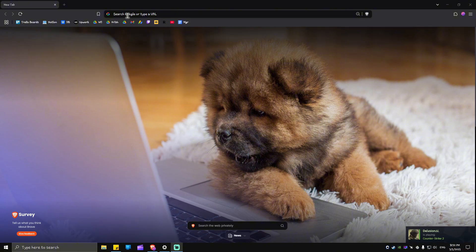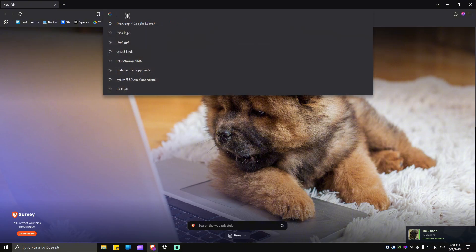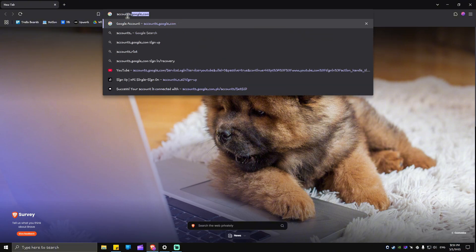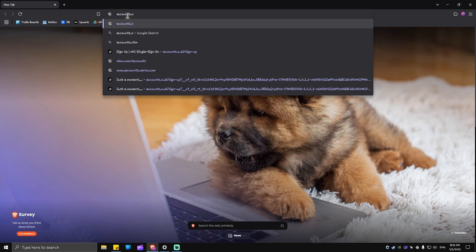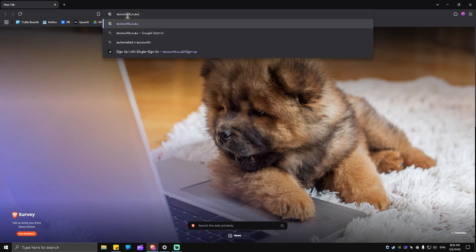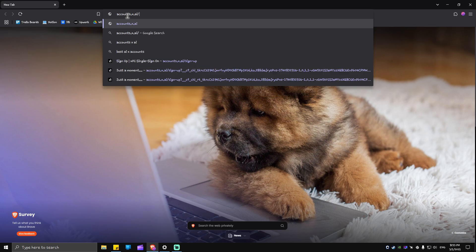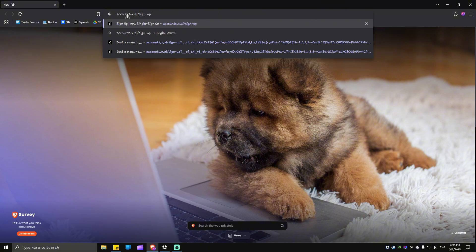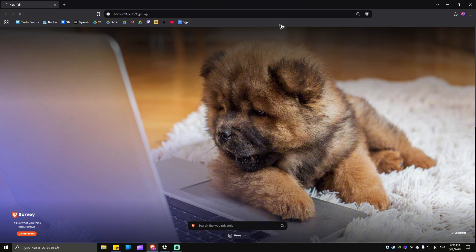Now, once you're in here, just go ahead over to the search bar and type in accounts.x.ai forward slash sign dash up. Once done, just hit enter.